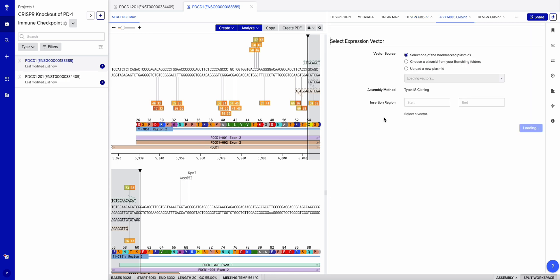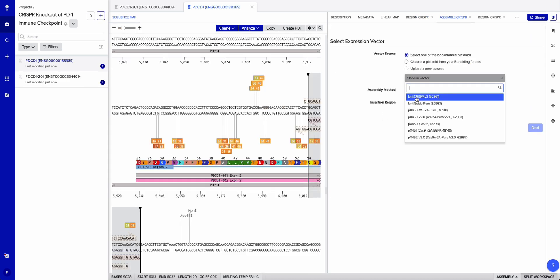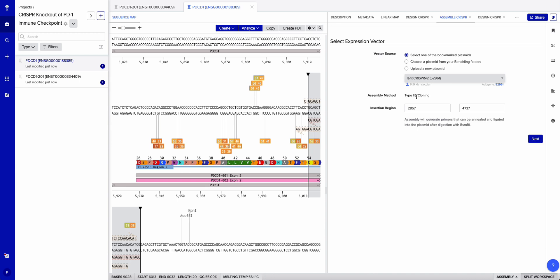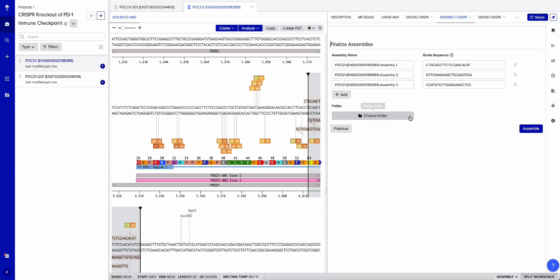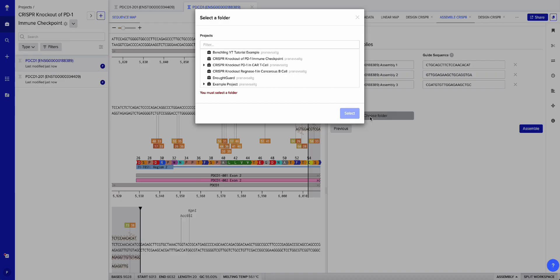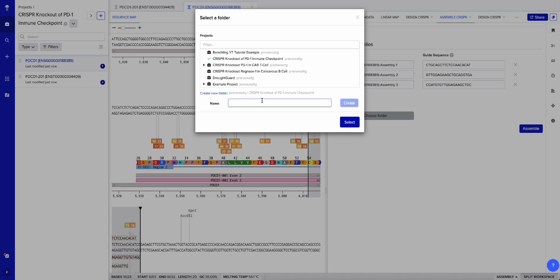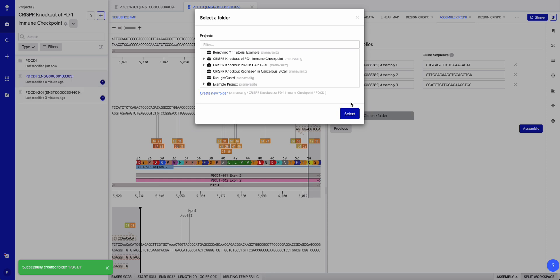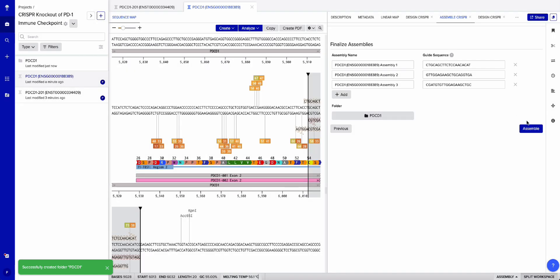Then I'm going to hit Assemble to put our guide RNA into a plasmid so it can be delivered. I'll choose our vector — LentiCRISPR v2 — hit Next, and we have our three PDCD1 plasmid assemblies. I'm going to create a new folder, name it PDCD1, hit Create, select it, and then hit Assemble. The assembly is complete.